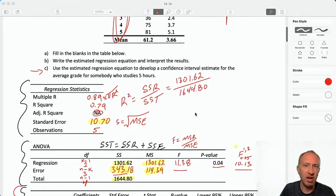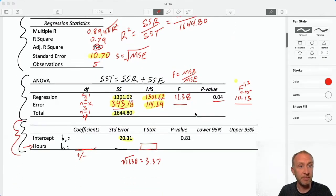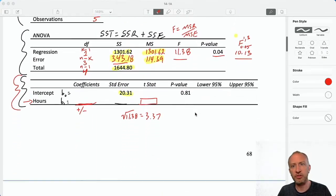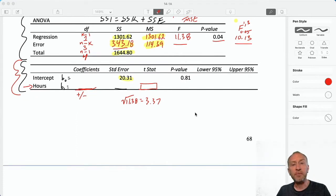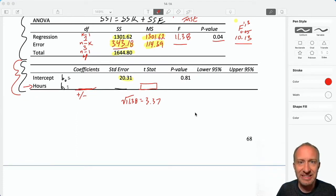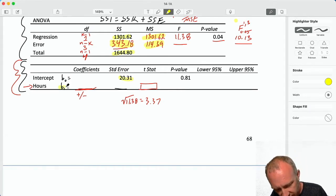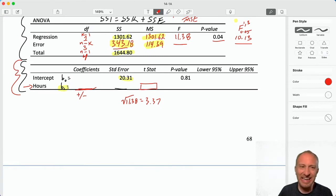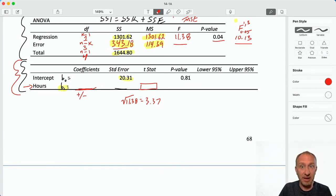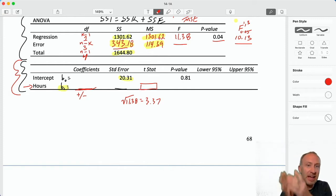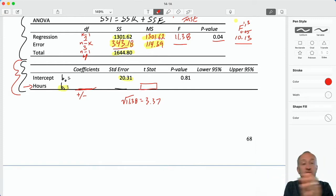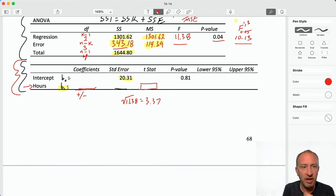And then we can go through and talk a little bit more about interpreting those results. In this table, the first thing I'm going to do is calculate my slope coefficient. I'm going to start here because I need that slope coefficient in order to obtain my intercept. Then we'll be able to move through horizontally through that table once we've got those coefficients.